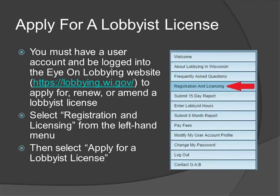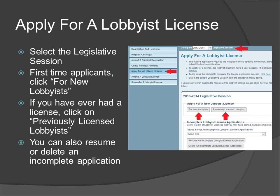Before you may apply for a lobbying license, you must have a user account and be logged into the ION Lobbying website. If you already have a user account, do not create a new account. For additional information about how to create a user account or reset a forgotten password, please refer to our webinar or user manual on that topic. To begin the registration process, log into the ION Lobbying website, select Registration and Licensing from the left-hand menu, and then select Apply for a Lobbyist License.